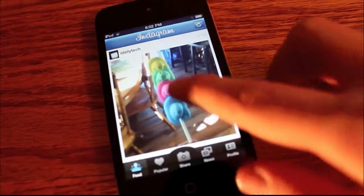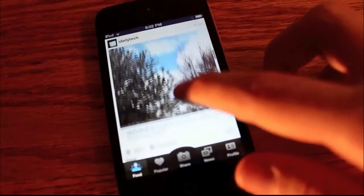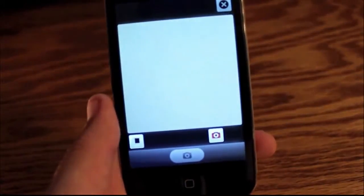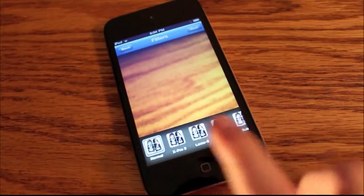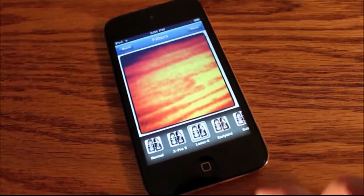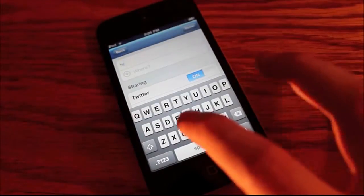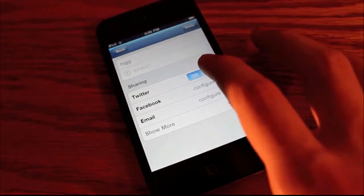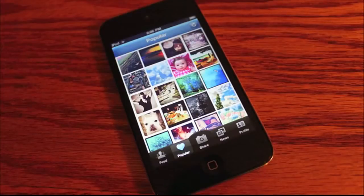Next is Instagram. Instagram is an easy way to share your photos with your friends on Facebook and your friends on Twitter. All you have to do is take a picture, edit it with filters, and click Next to say what you want. You say what you want, and you can turn on and off if you want to do it on Twitter, Facebook, or you want to email it. And here you can see some of the popular photos on Instagram.